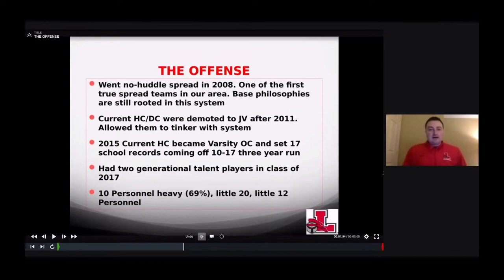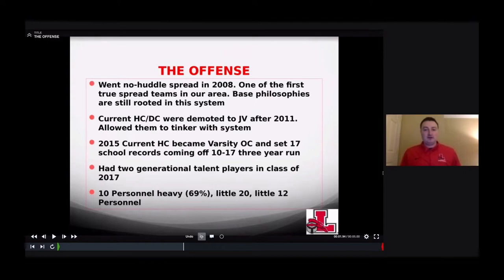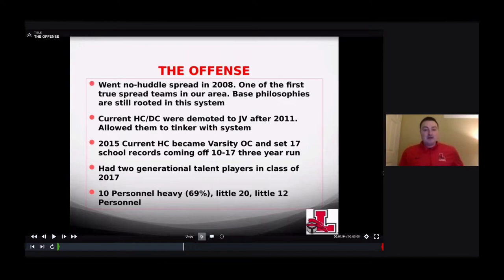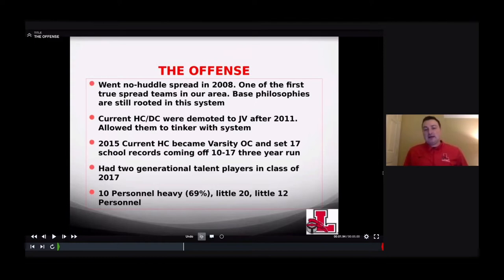Our program at Lancaster went no huddle spread in 2008 — we were one of the first true spread teams in our area, and our base philosophies are still rooted in that system. Our current head coach and defensive coordinator were devoted to JV when that staff came to varsity. In 2015, our current head coach got moved to offensive coordinator, and we set 17 school records in one year coming off a 10-17 three-year run. We had two generational talent players in the class of 2017.